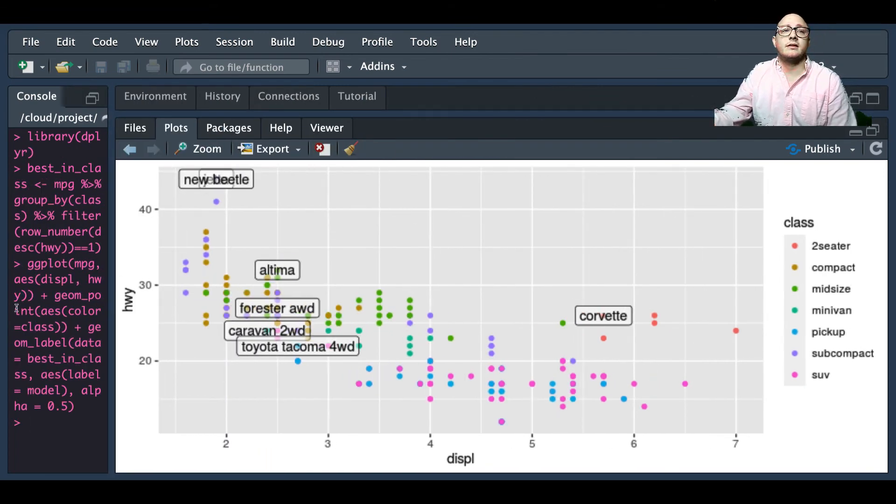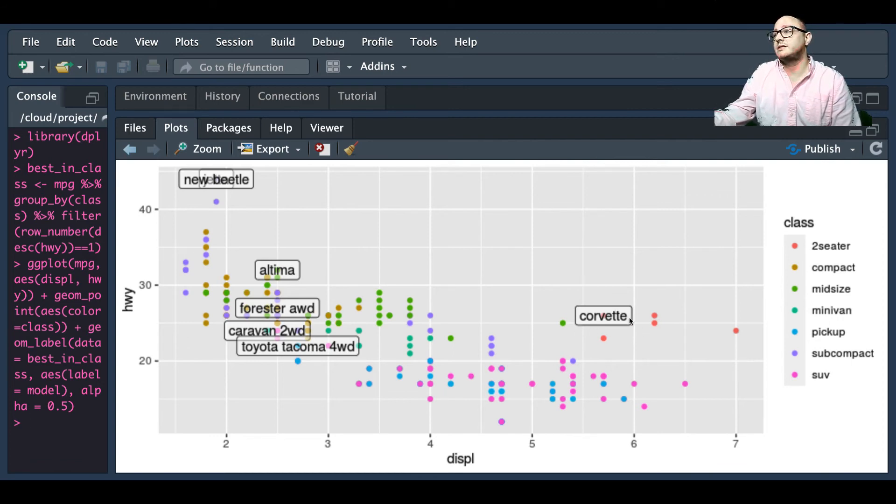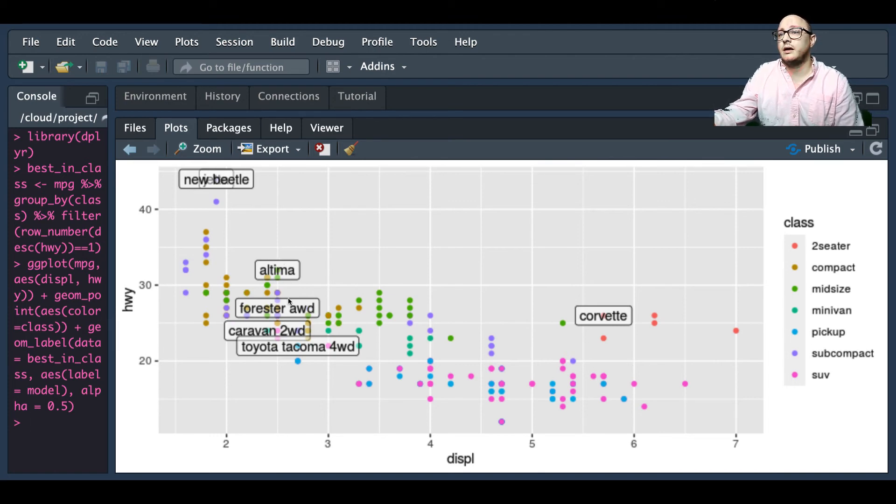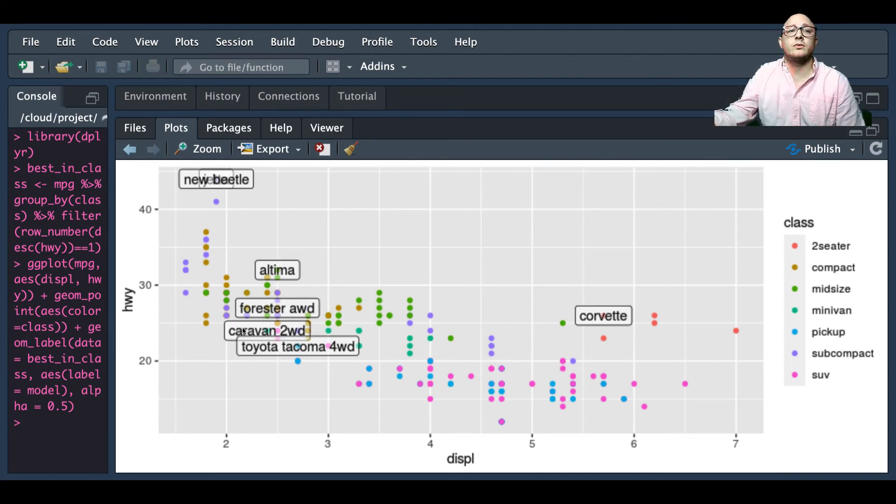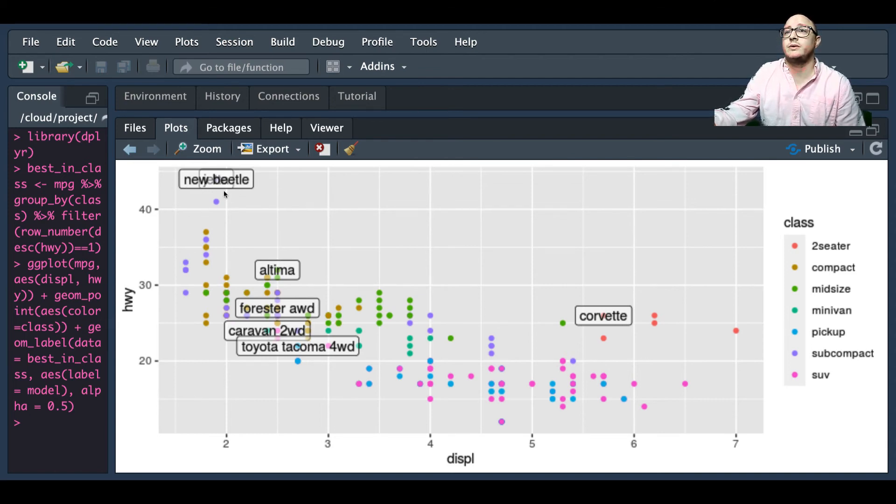Now we see here that there is a great deal of information even added. Now we can see that this particular label here is a corvette, this is an altima, etc. And again these are only going to be the best in each from each class.